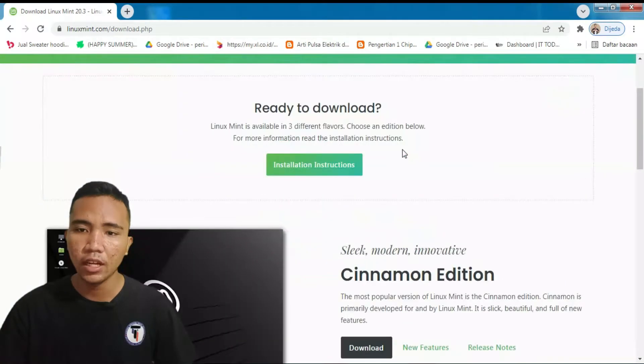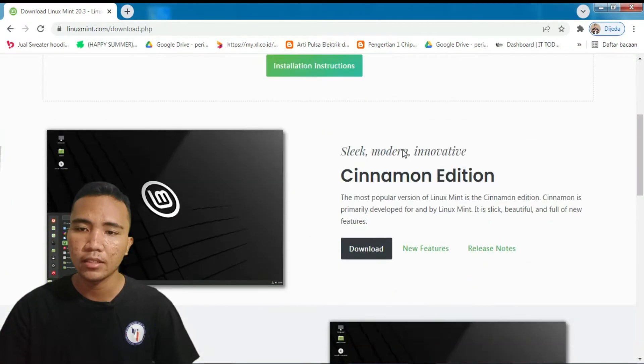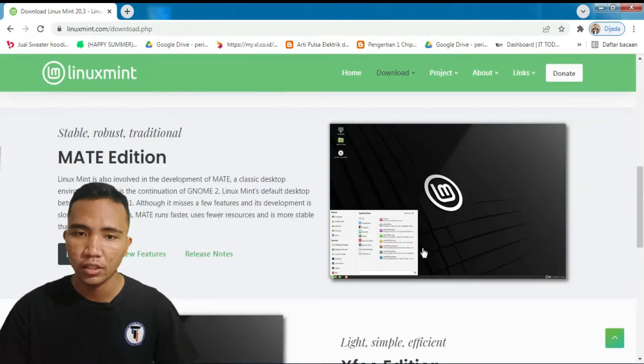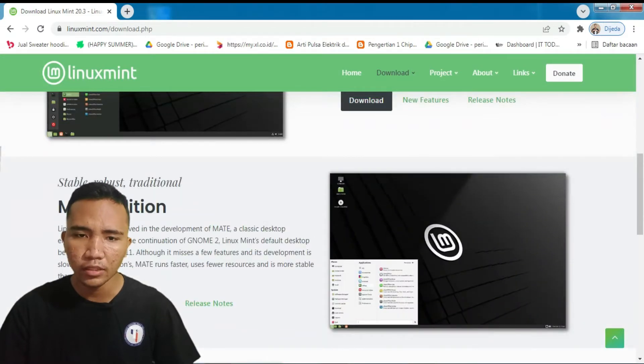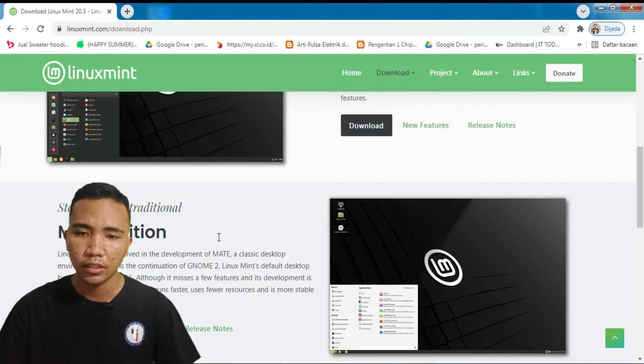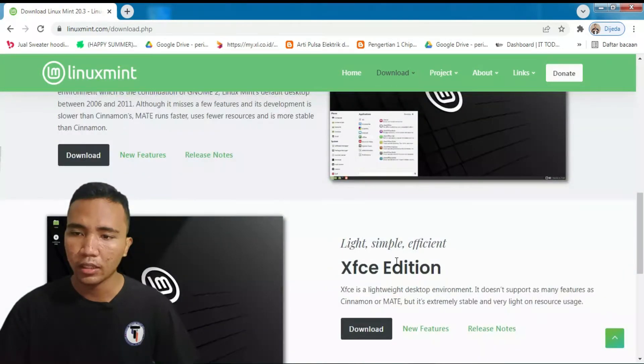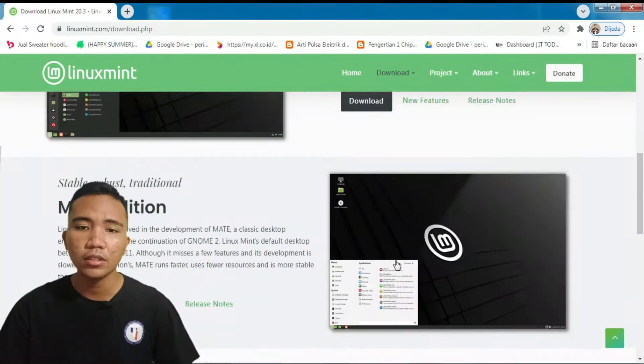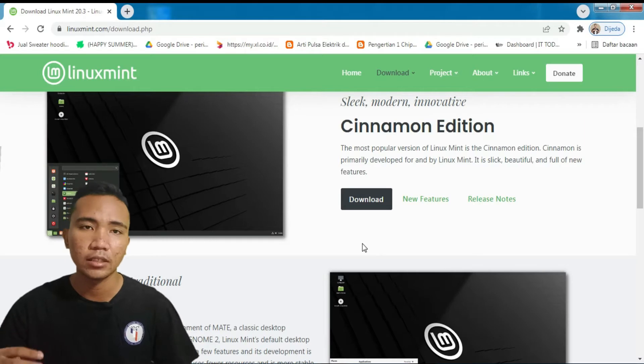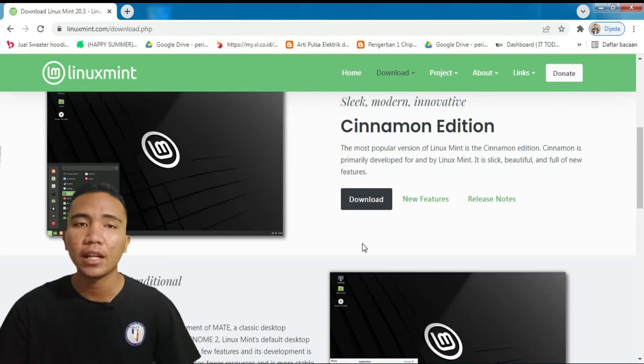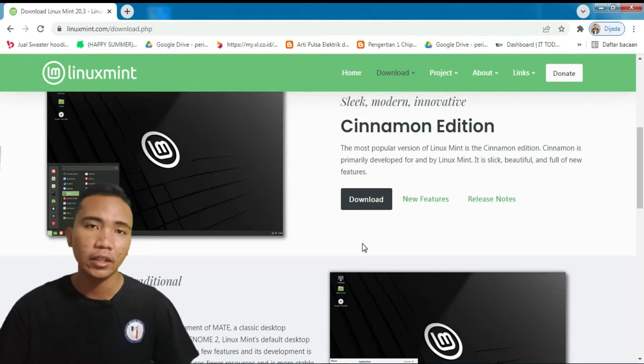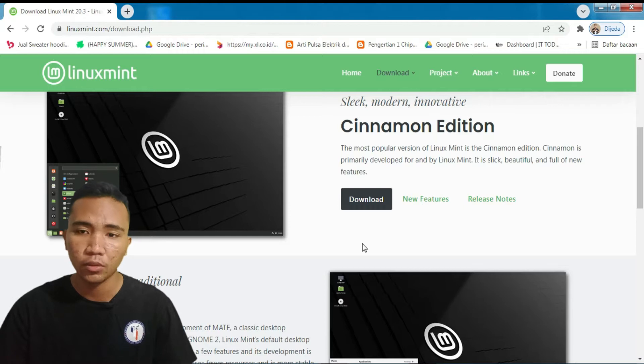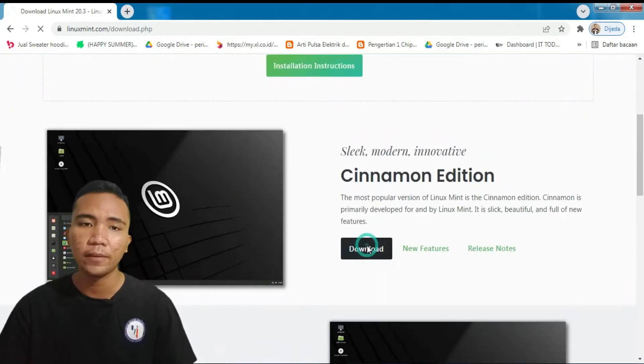Lalu, di sini ada 3 model ya. Yang pertama ada Cinnamon Edition, Mate Edition, dan XFCE Edition. Di sini keterangannya untuk Mate Edition, itu klasik ya, Classic Edition. Kita downloadnya Cinnamon. Kenapa Cinnamon? Cinnamon itu hampir mirip lah dengan sekitar Windows. Tapi, kita nanti akan belajar dengan terminalnya. Ini Linux Mint ini GUI, cuman ada terminalnya gitu. Kita download aja di sini.